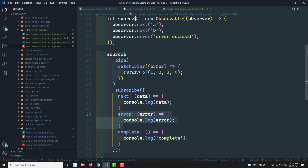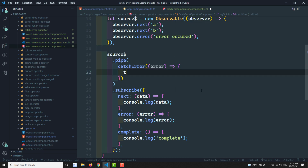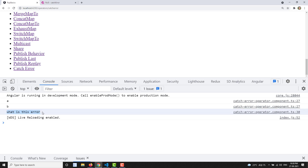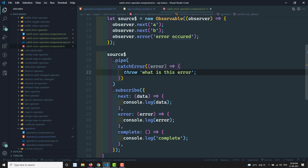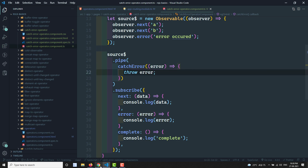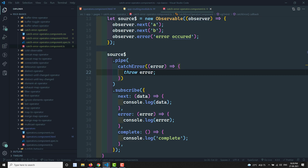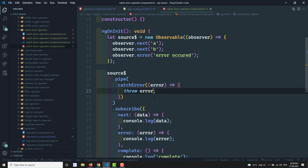Alternatively, if you want to throw an error in catchError, you can use `throw error` with whatever message you want. The output will be the same a, b, but now a new error is sent to the error handler in subscribe. So using catchError you can either send a new observable to bypass the error, or forward/rethrow the error.